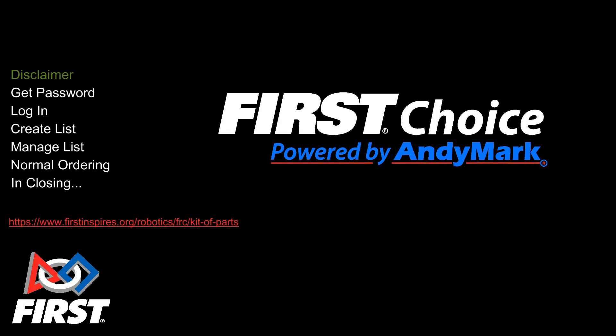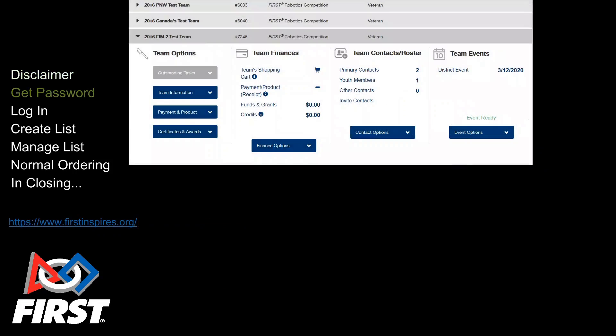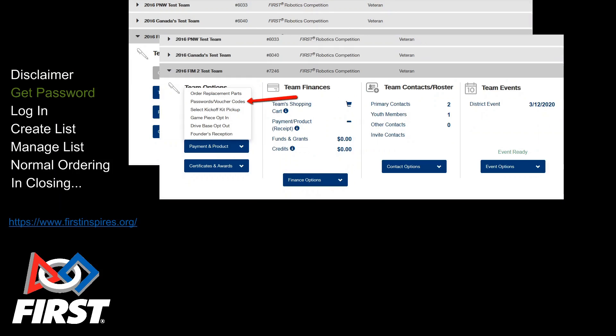Each event-registered team can see their First Choice password in the firstinspires.org account. It's visible to Lead Mentors 1 and 2. To access, log in to your account. On the menu on the left, select Payment and Product. On the flyout, select Passwords and Voucher Codes.